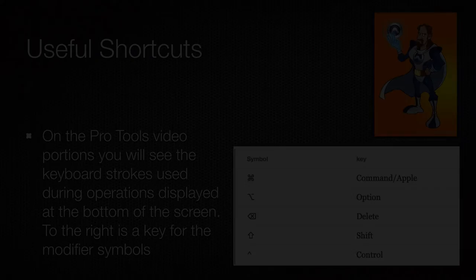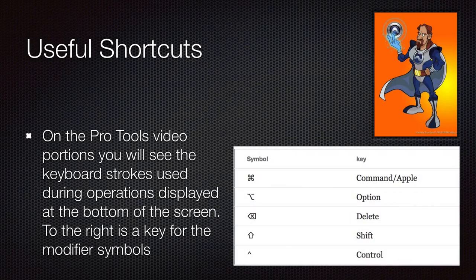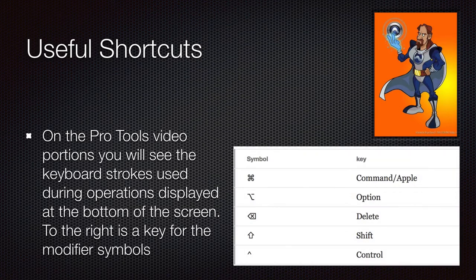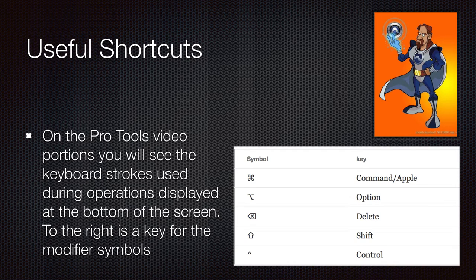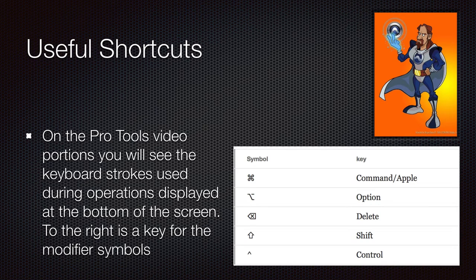Again, during the course of the video, you will see my keystrokes displayed at the bottom of the screen. And here is a key to the guide for the symbols that you will see.